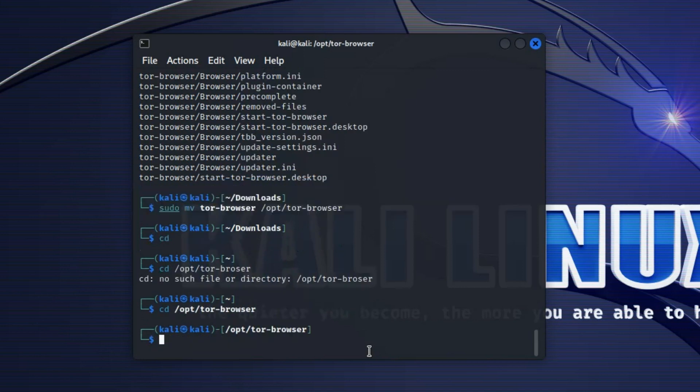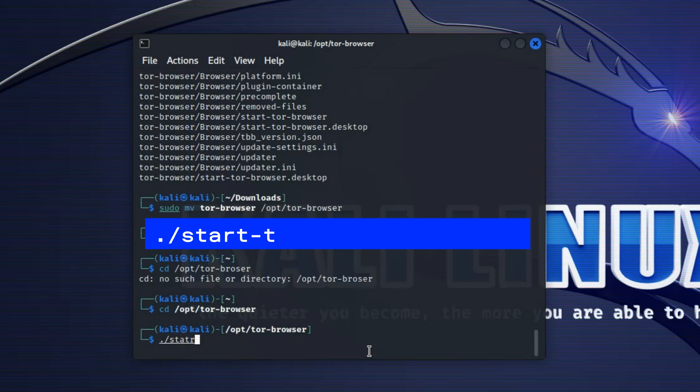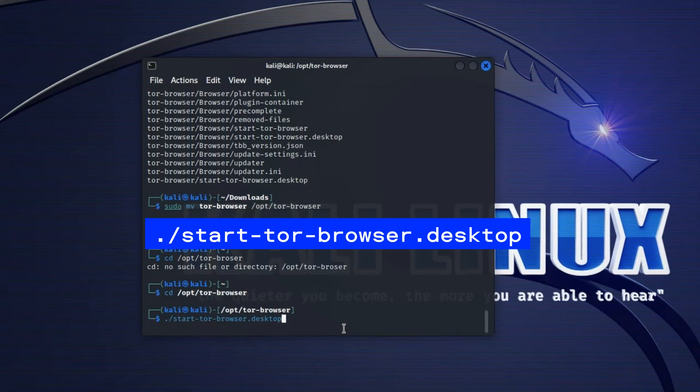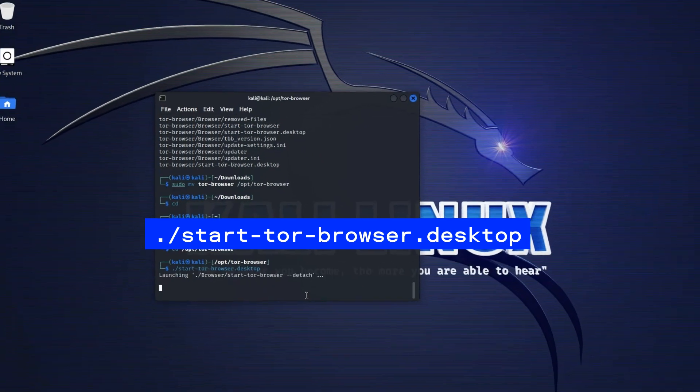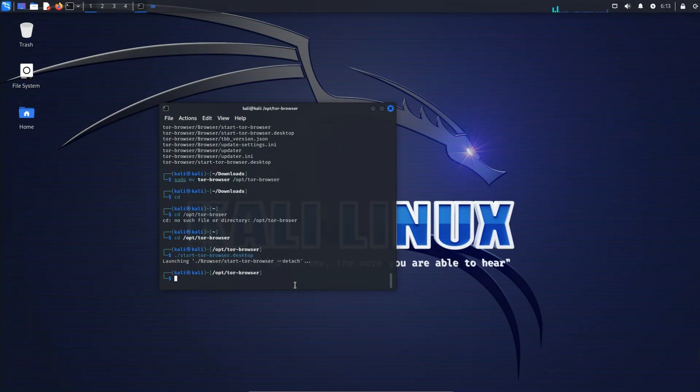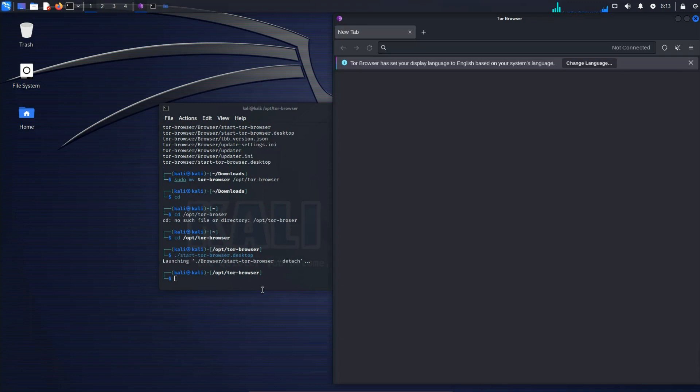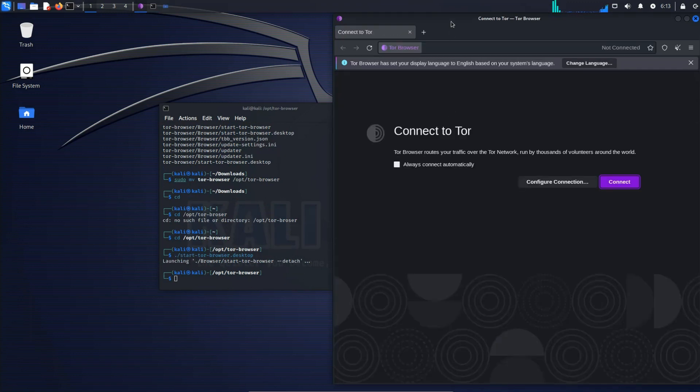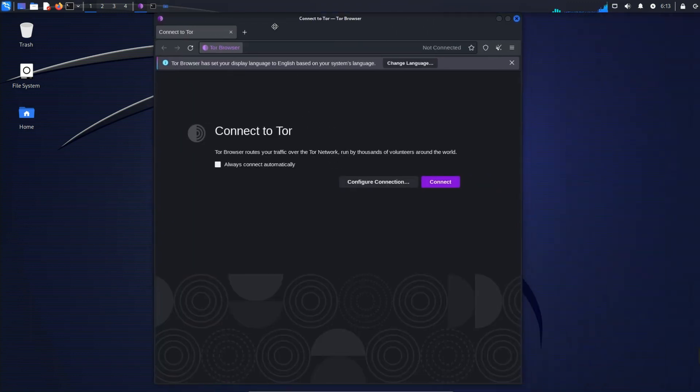And we are right there in the directory and then we can start Tor Browser by using the command and then hit enter. And that is all, Tor Browser should start up and here we go.